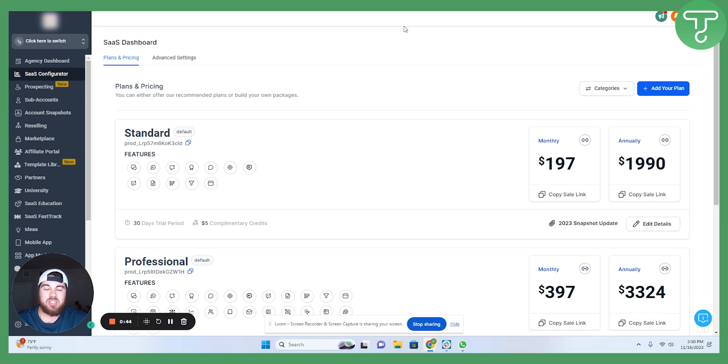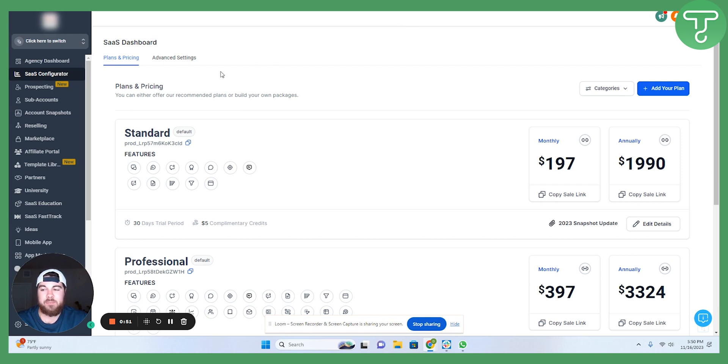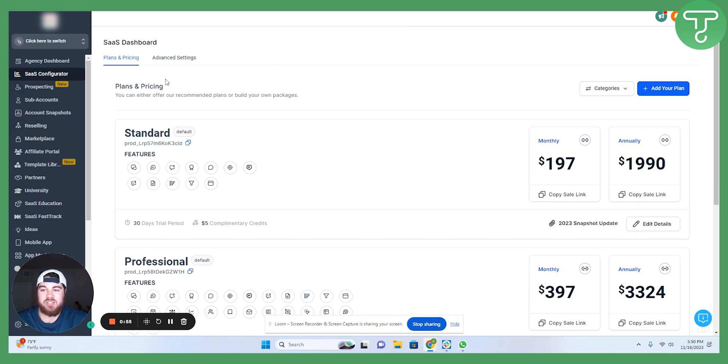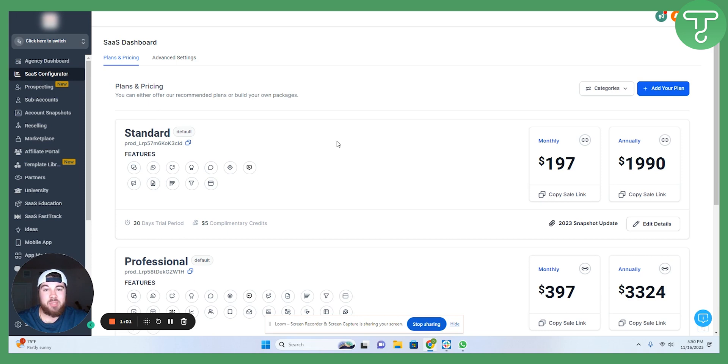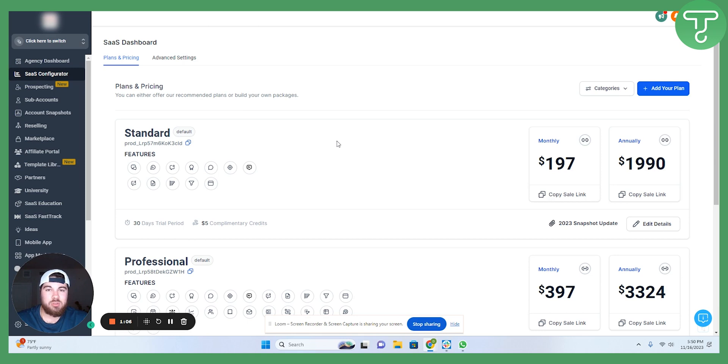Jumping into the dashboard here, you'll want to make sure that you are on the agency level view. That is the only way to see the configurator. Once you're there, you should see the configurator on that menu. It's going to take you into this plans and pricing page. Now, your plans and pricing page may not have any plans as of yet. That's totally okay. We're going to walk through how to create your own plans here in a minute.